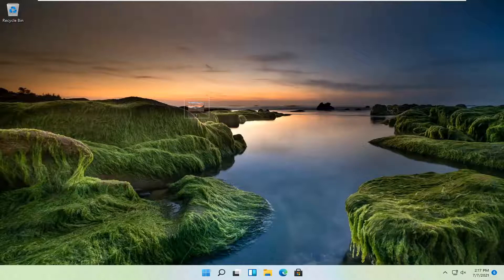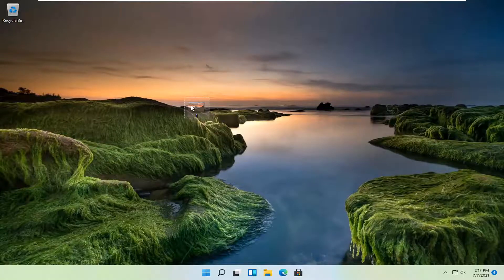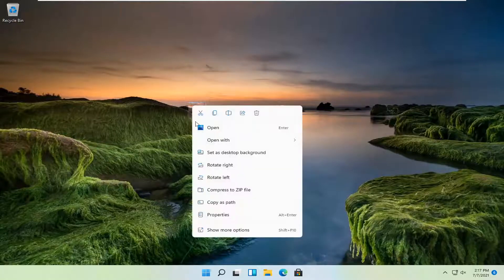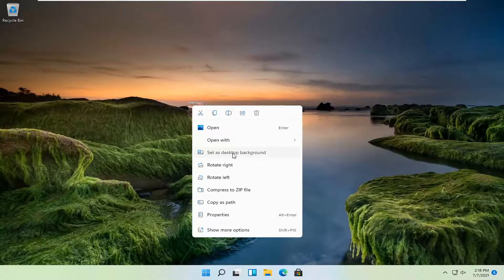This should hopefully be a pretty straightforward process. Without further ado, let's jump right into it. All you have to do is right click on the image you want to change it to and select set as desktop background.